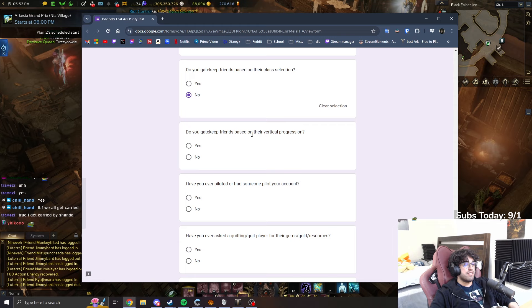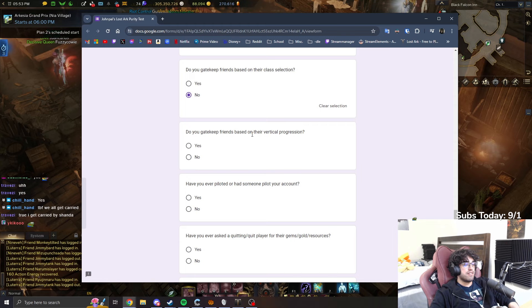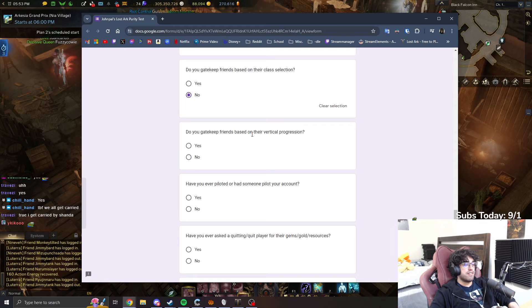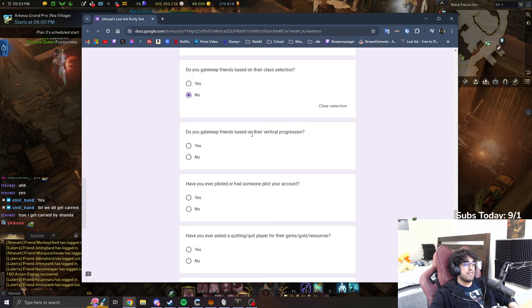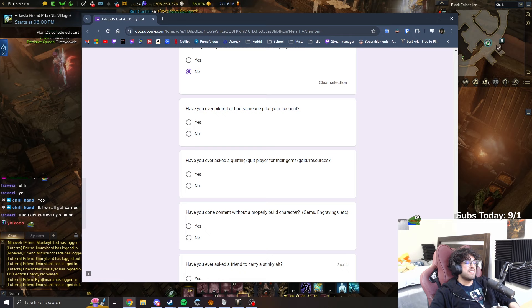Do you gatekeep friends based on their class selection? Friends? No. Pugs? Yes. Do you gatekeep friends based on their vertical progression? Not really. No.